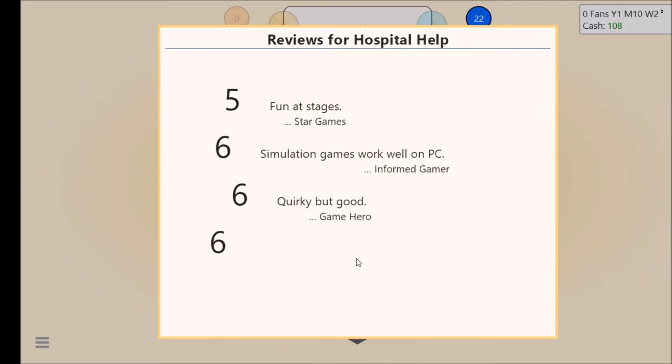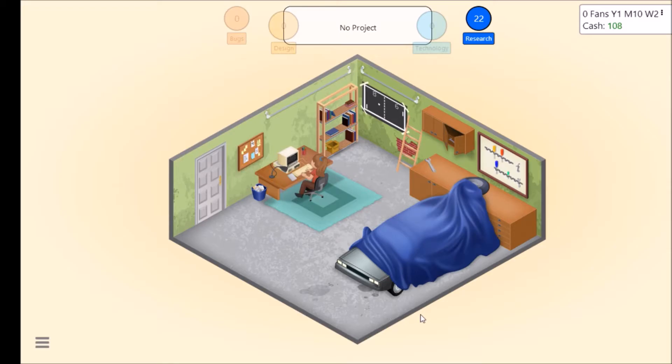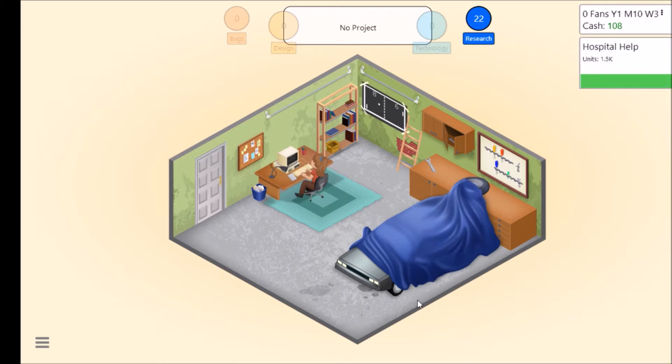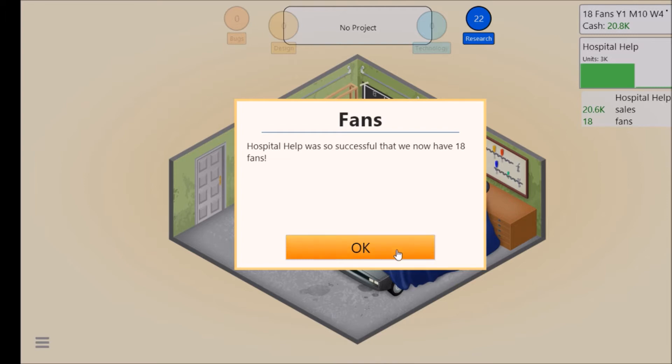All the units are so successful that we have 18 fans. That's what we want guys, we've got it.